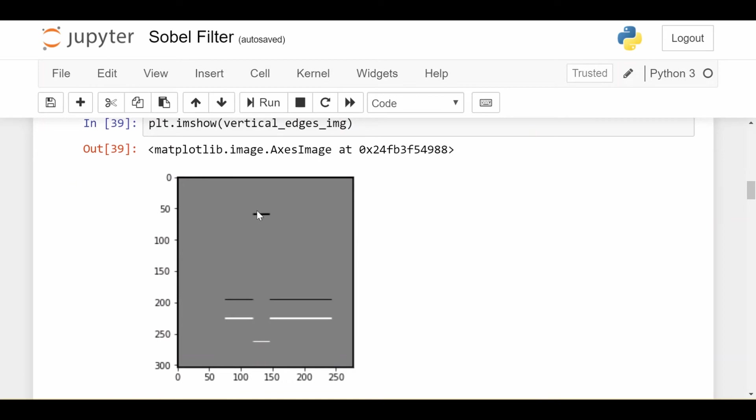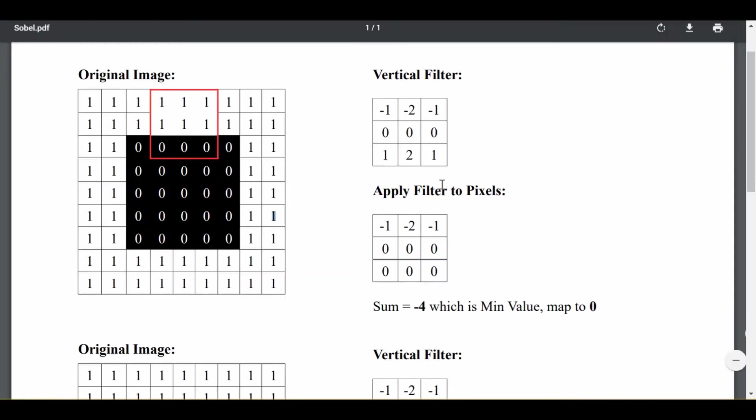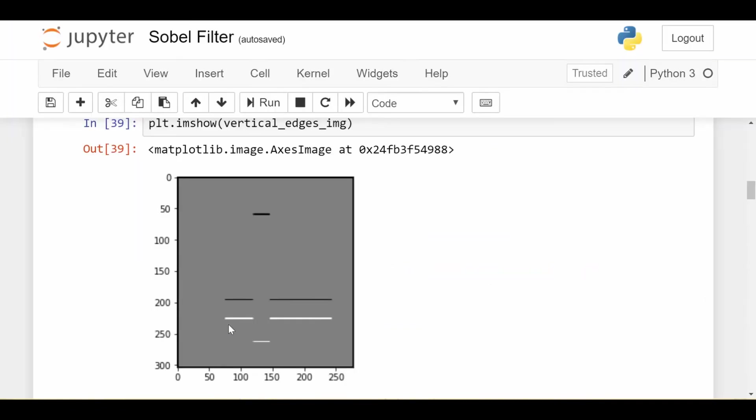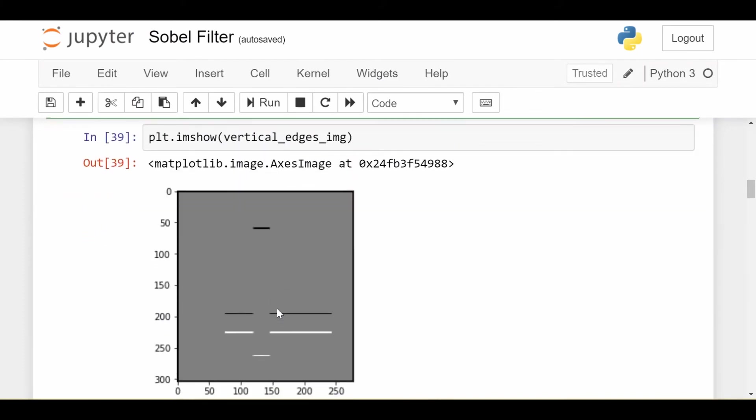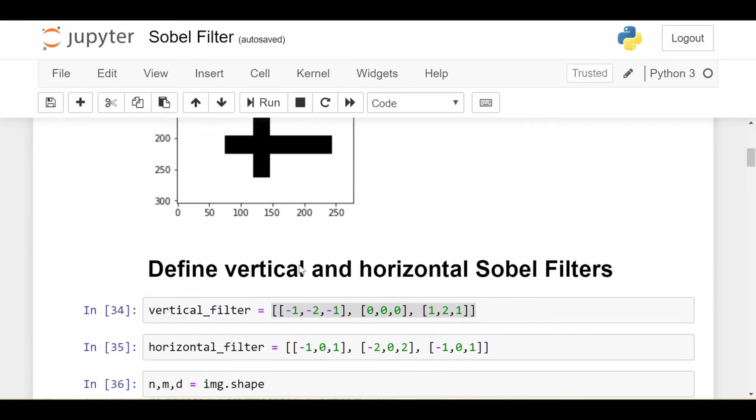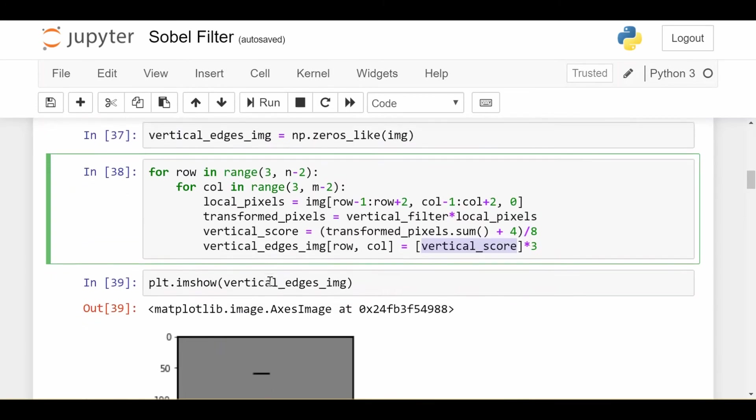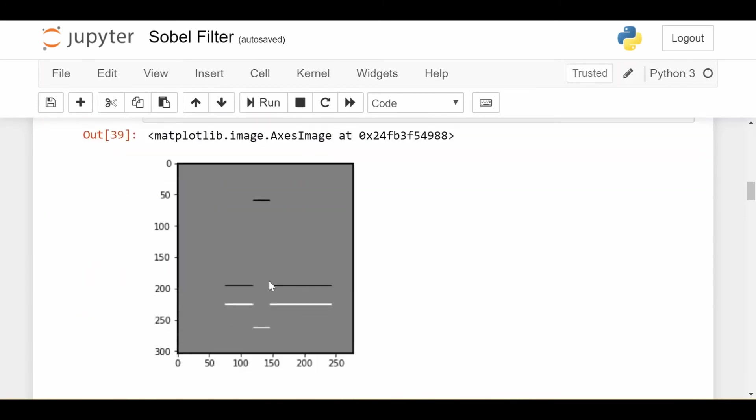All the top vertical edges are highlighted in black, just as we had over here, right? They map to 0. And all the bottom vertical edges got mapped to white, which is exactly what we see here. So if you compare this guy with our original image, you see that all the top vertical edges are in black and the bottom vertical edges are in white. So we've got a successful result.